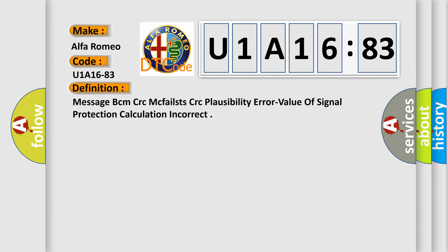The basic definition is: Message BCM CRC McPhailst CRC plausibility error. Value of signal protection calculation incorrect.